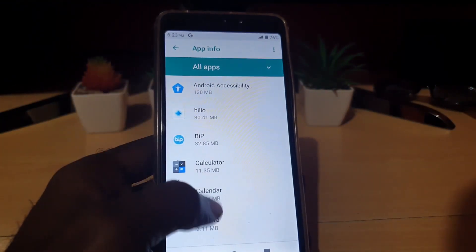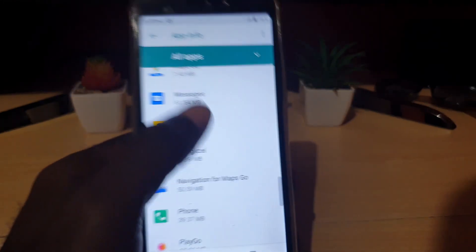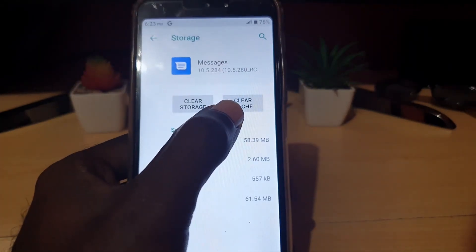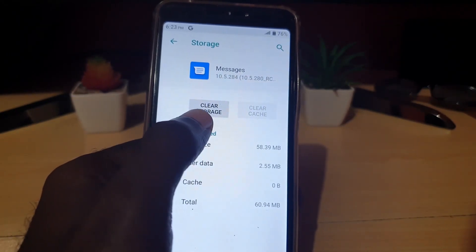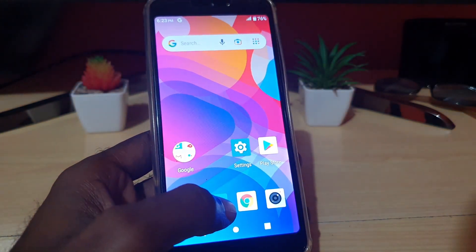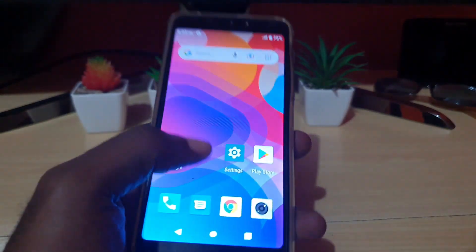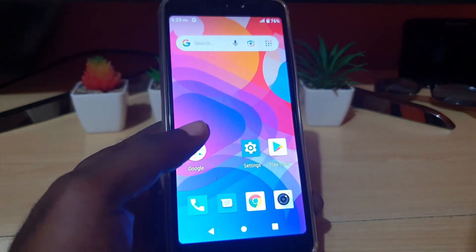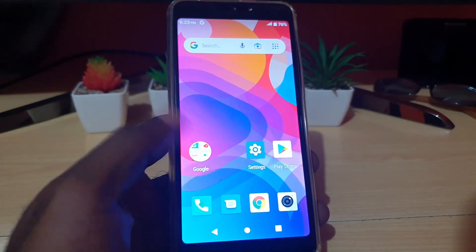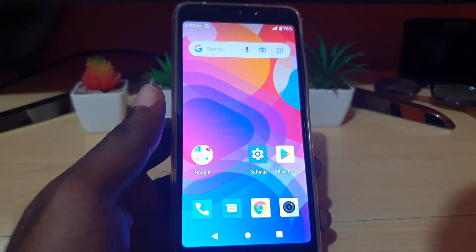Go to Settings, then Apps, and search for your Messages app. Select Messages, then go to Storage. Clear the cache, and then clear storage. Once you've done that, reboot the phone. After it starts back up, go to your messages and try again to send the verification message — chances are it should be received this time without issues.